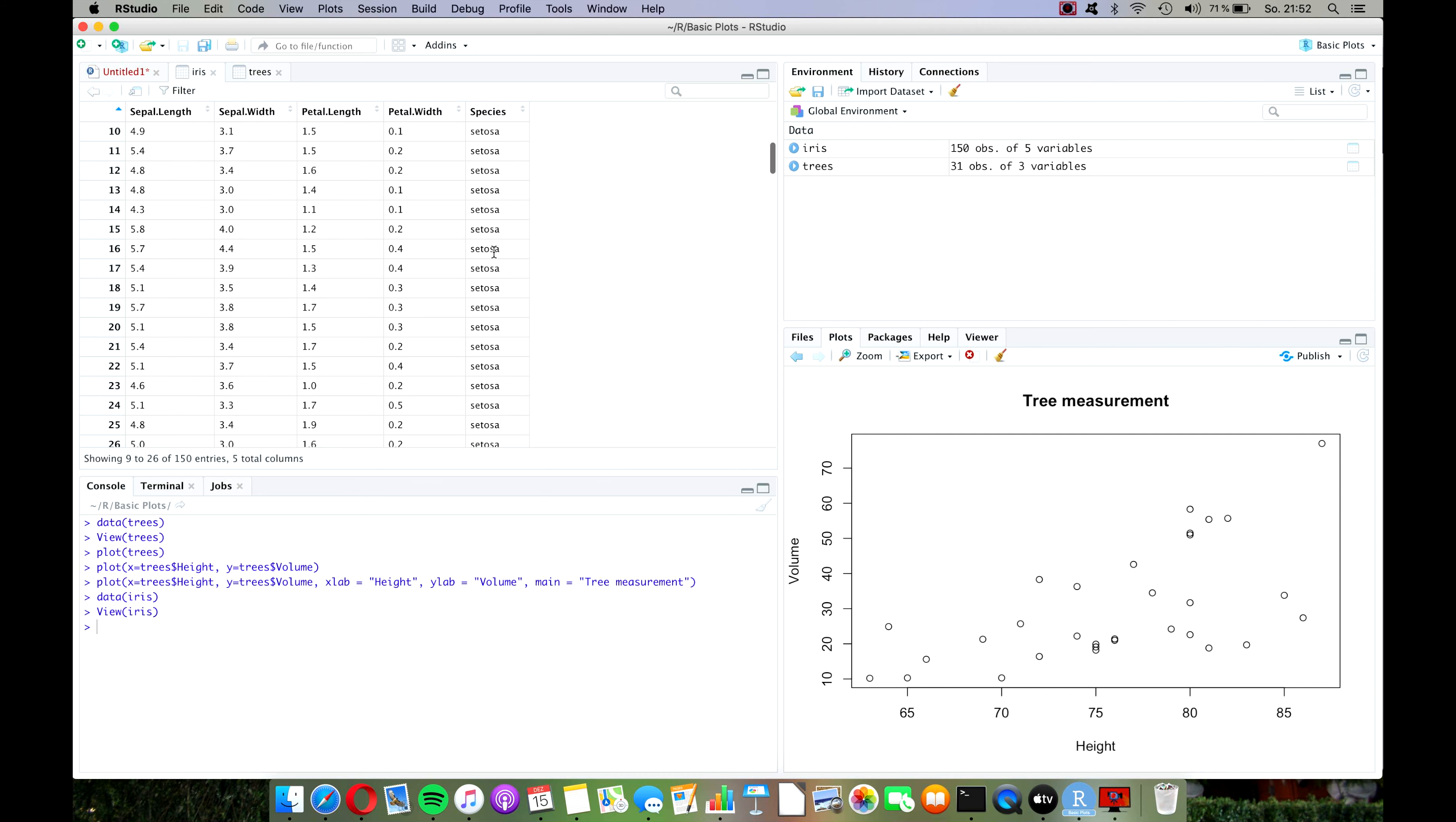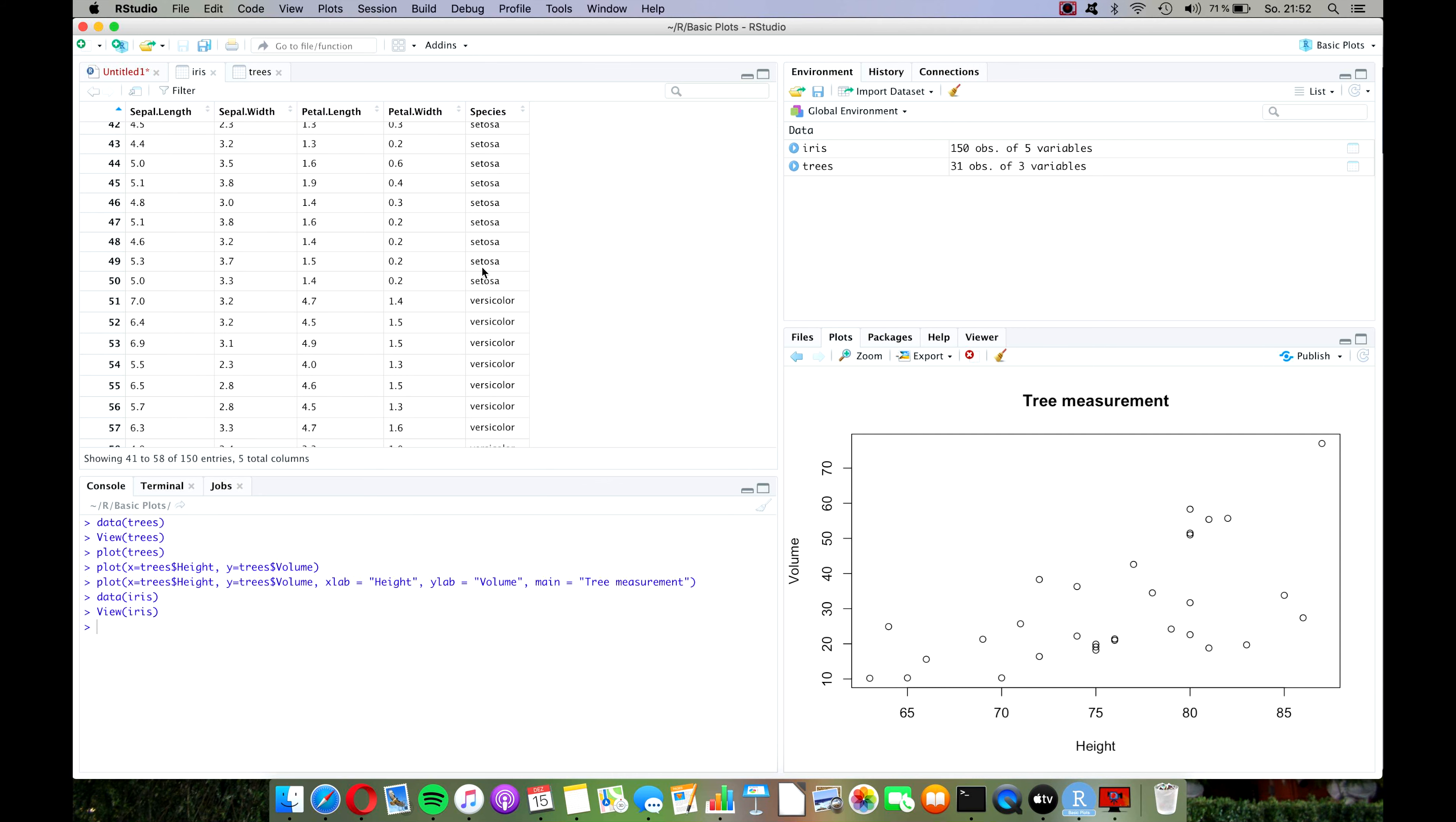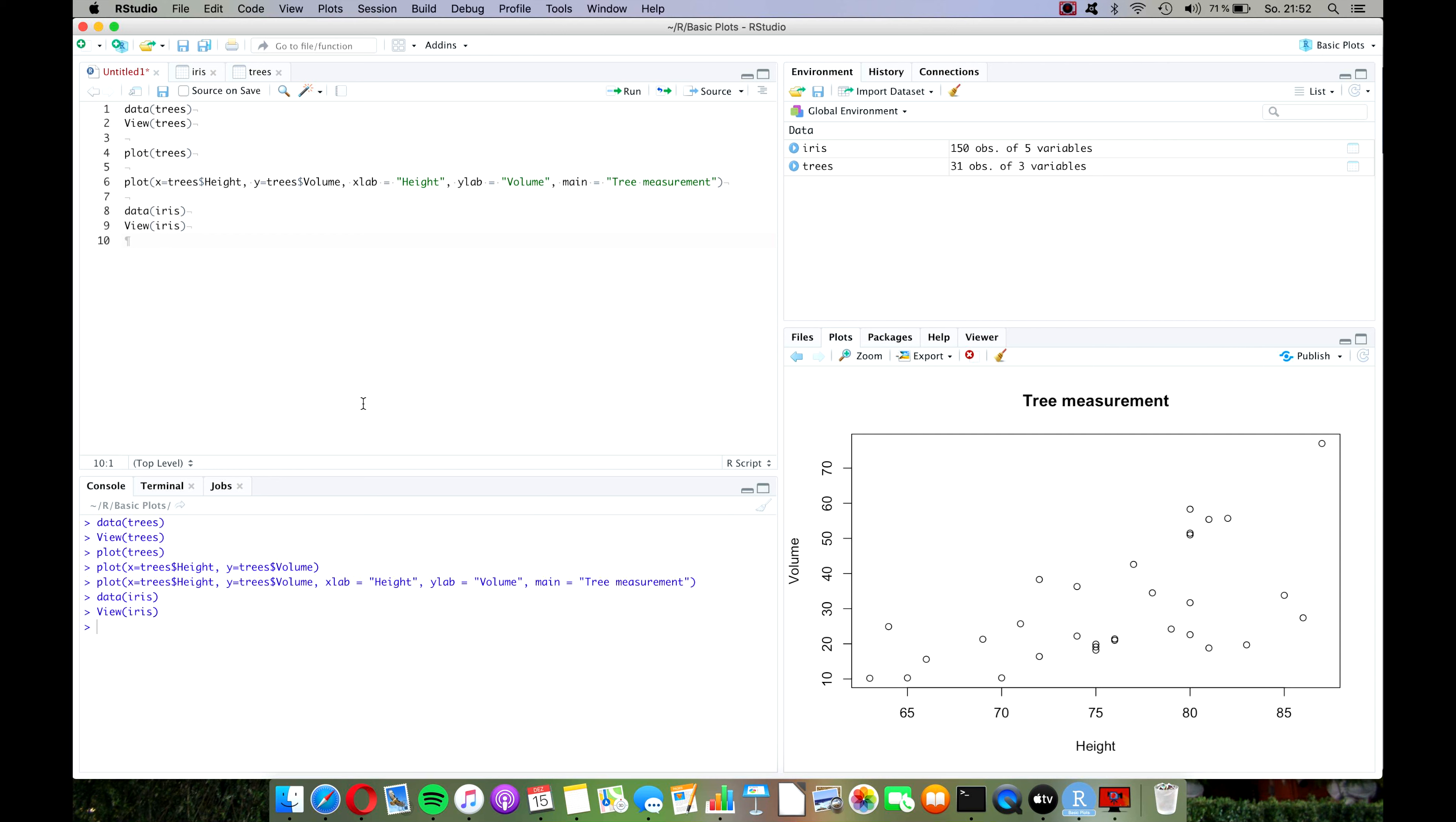What this data set is, it has data on iris flowers and it is often used as a test for classification algorithms where you feed the algorithm only these numeric variables and you try to predict which species of the iris flower it is. If you're interested in that, I recommend you subscribe to the channel because I will make a video on that topic very soon.